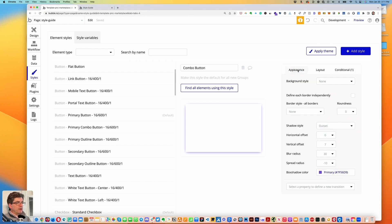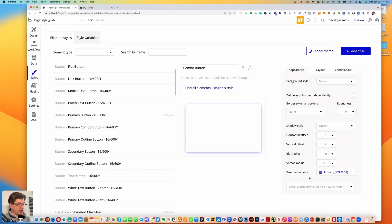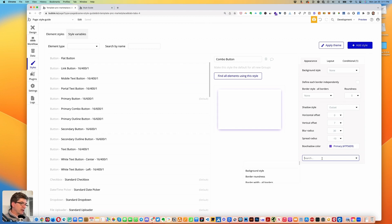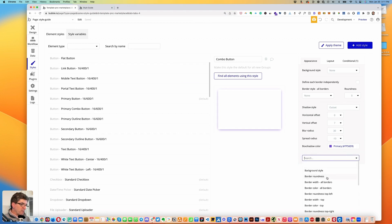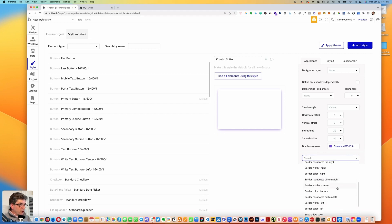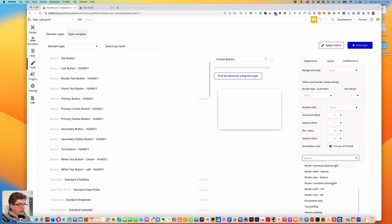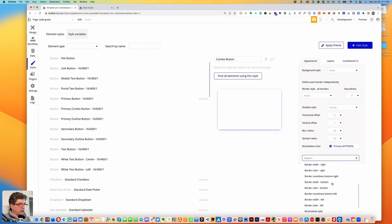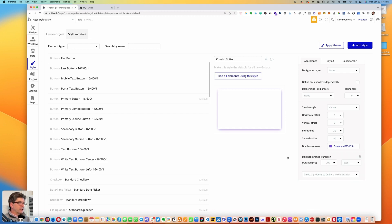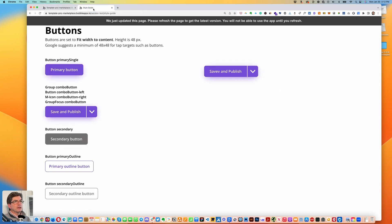We want to change the box shadow style from outset to none. Let's click back on the appearance tab, go down to select a property to define a new transition. I'm going to have to shrink the screen because it's not showing up. Click on that dropdown and choose box shadow — box shadow style. You can do ease or ease-in-out — let's try ease-in-out.